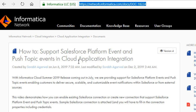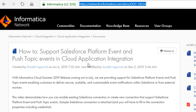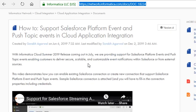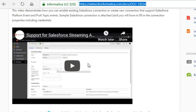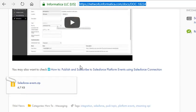So when you log in to network.informatica.com, this video is available under Informatica Network, Cloud Integration, Cloud Application Integration, Documents. If we scroll down, there is a zip file available which you can import in Application Integration and you can run the sample.